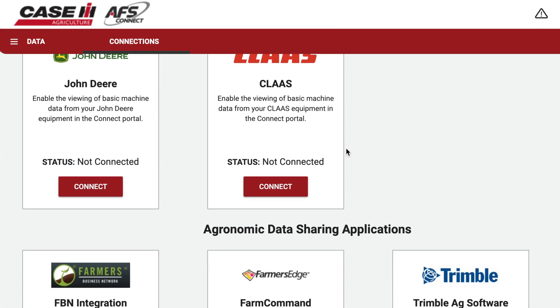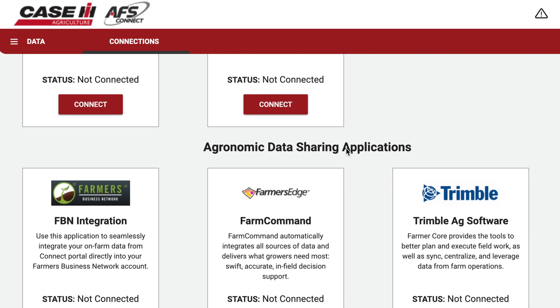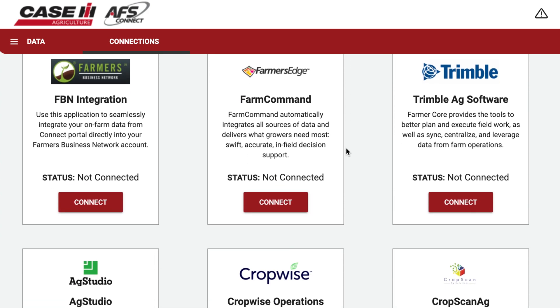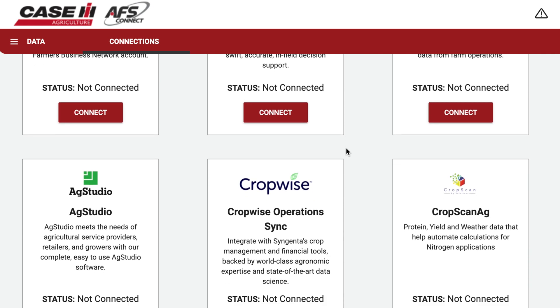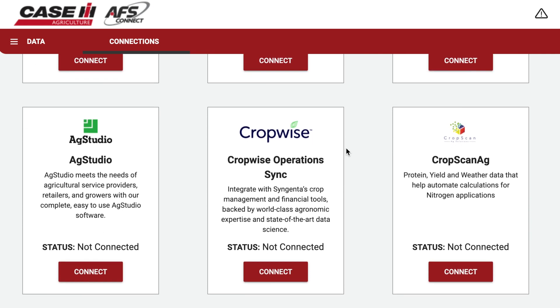Lastly is the Data section. It's quite a small area, and this is where CNH homes their plugins and data initiatives to allow you to connect your different software platforms together. For example, if you're using Trimble or a John Deere mixed fleet and you want to leverage the data connect initiative, the Data area is where you facilitate these connections. Going forward, all these features will be migrated into the central location of AFS Connect Farm.